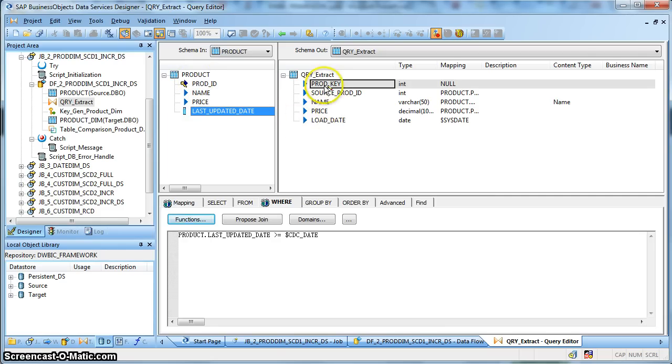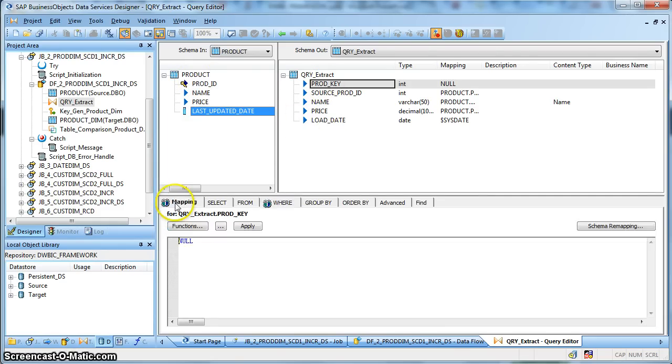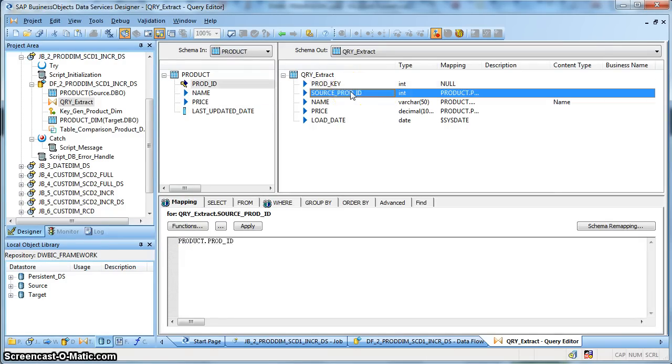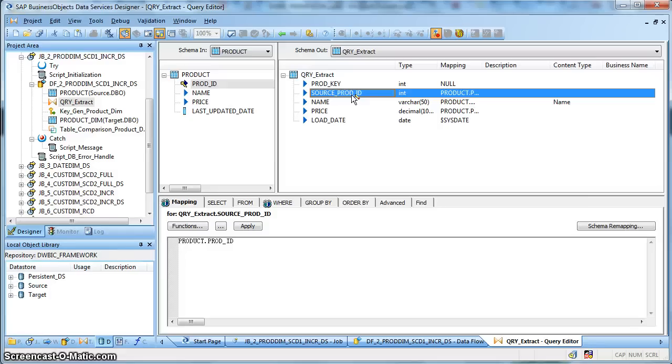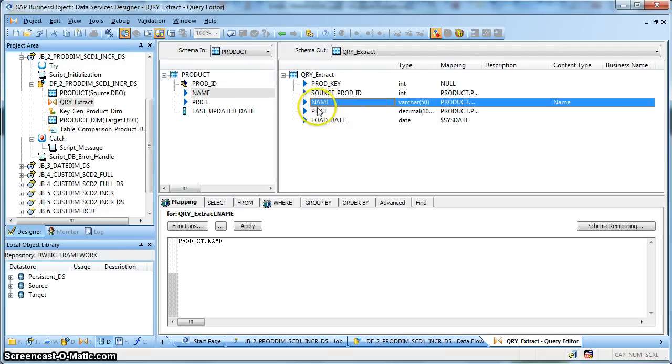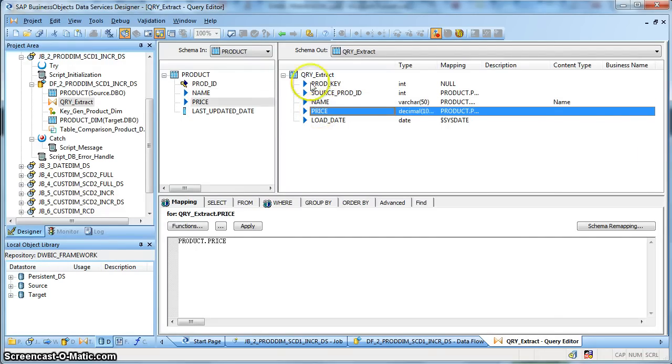Next, let's check in the mapping. So we have populated the product key that is the to be surrogate key of the dimension table with null. Next we have the source product ID. We have renamed this column so that we are using a table comparison transform going forward. So based on column name, we are going to do a comparison. So we just rename the column as source product ID followed by the usual columns, the name of the product and the price.